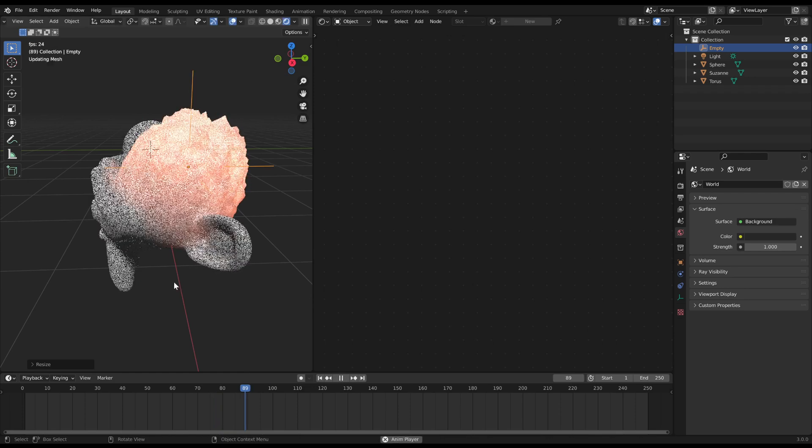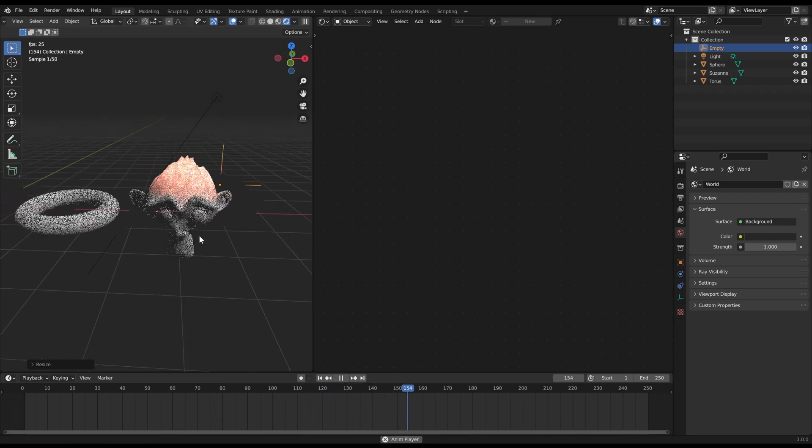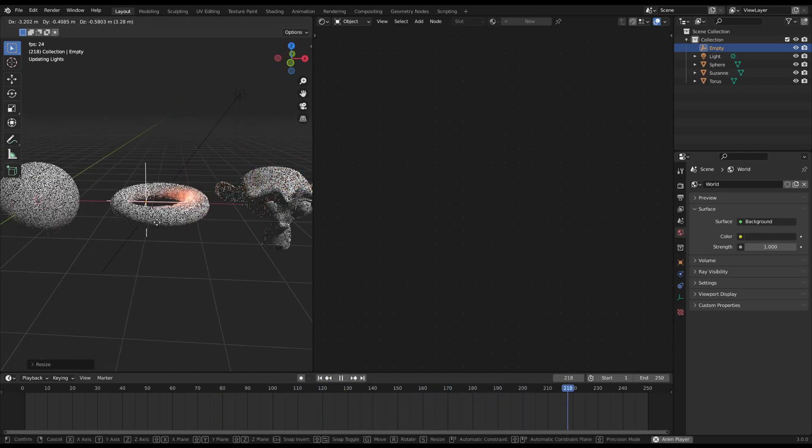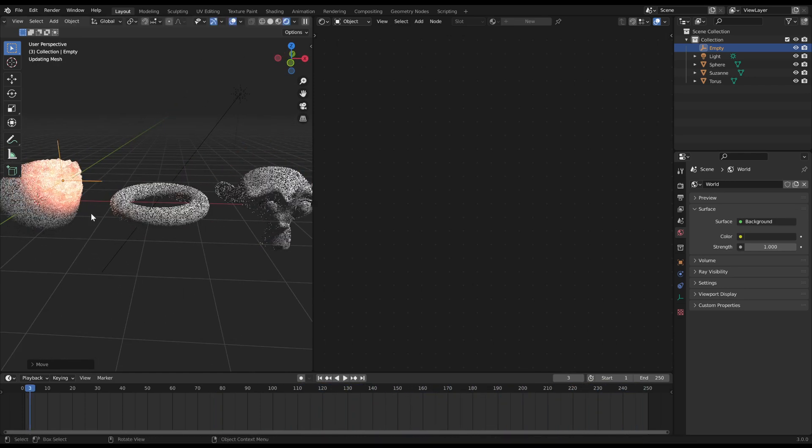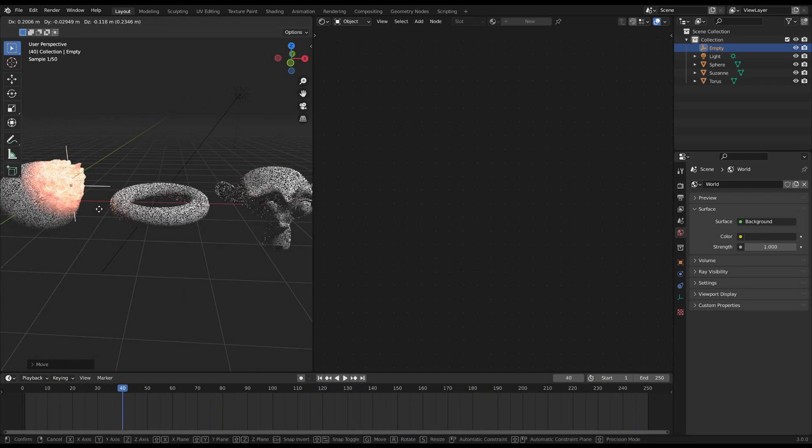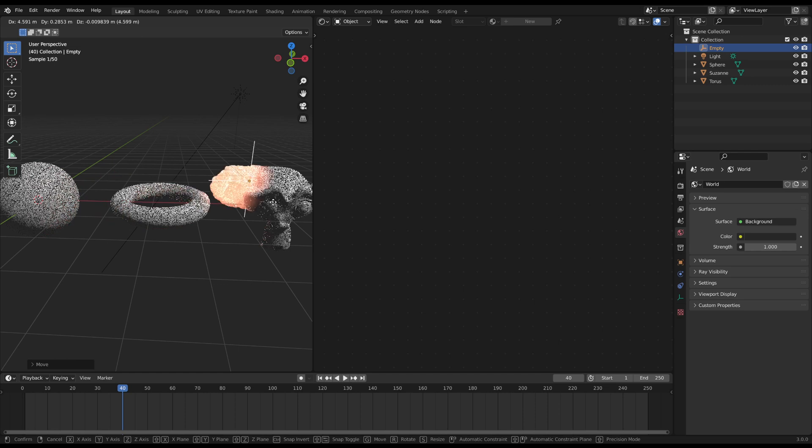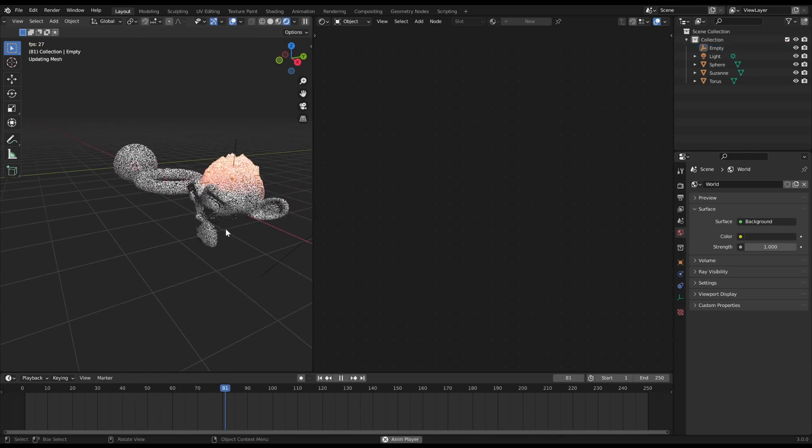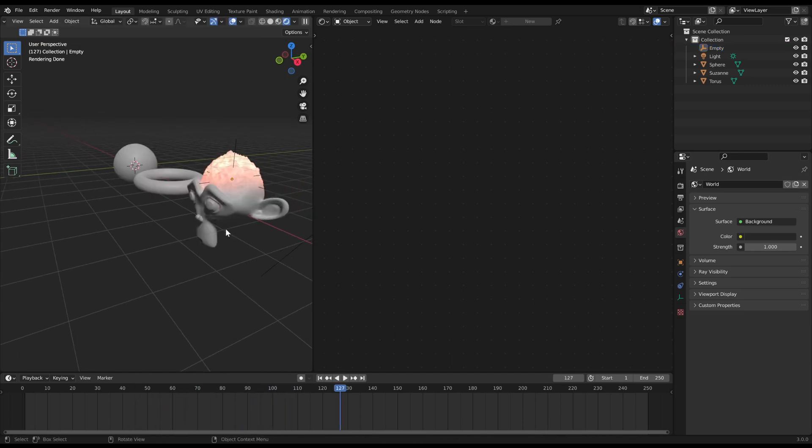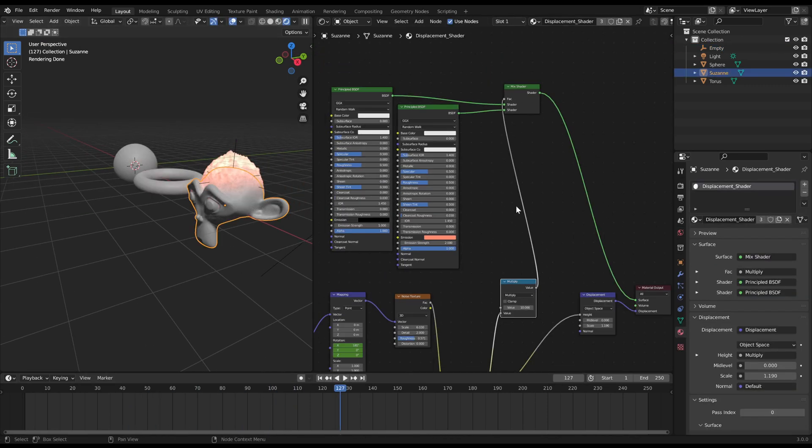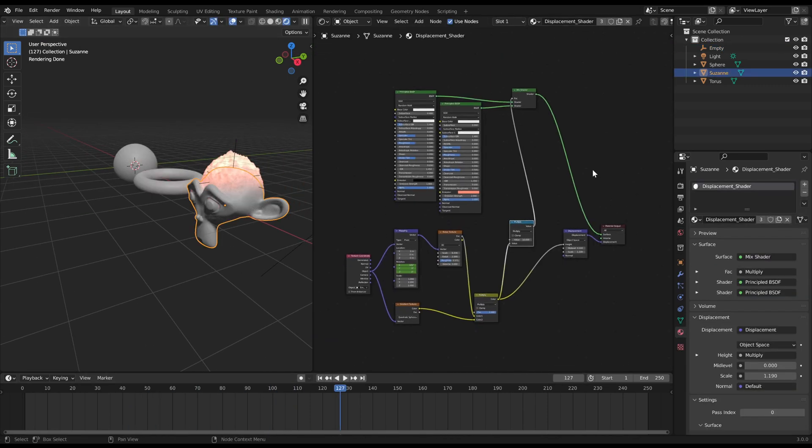And that's it. We are finished. You can play around with the noise pattern or other values to create some cool nice displacements. Have fun displacing around and see you soon.